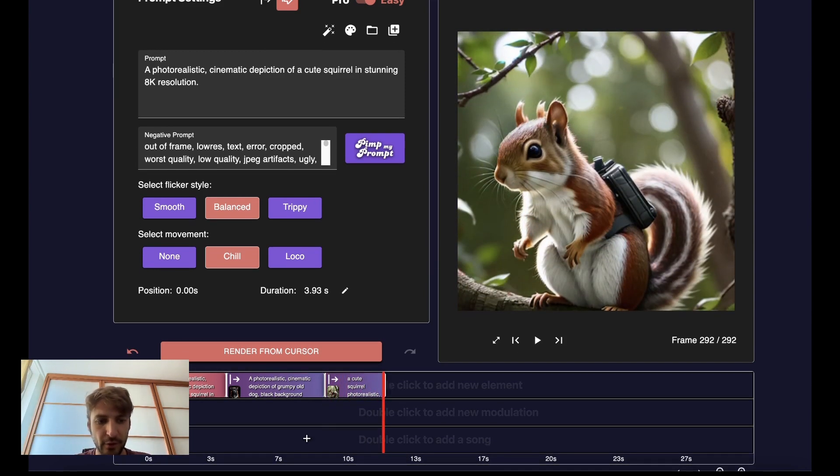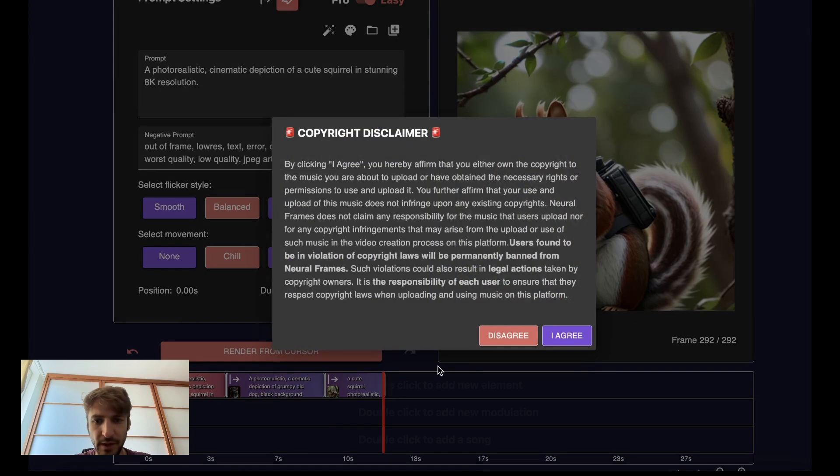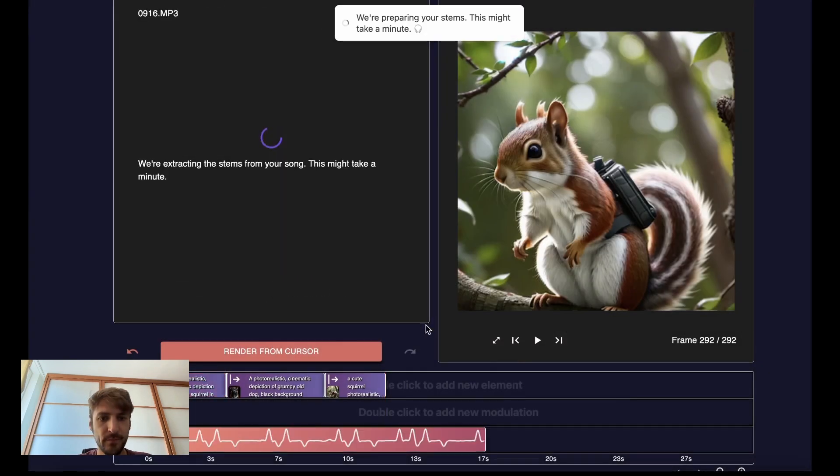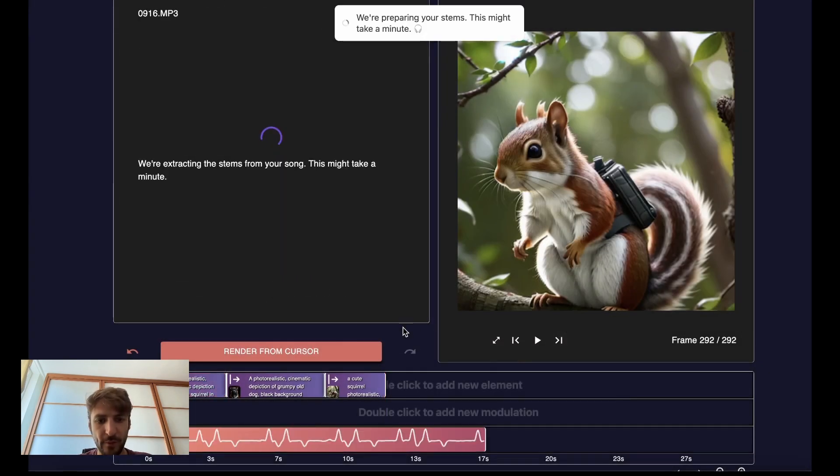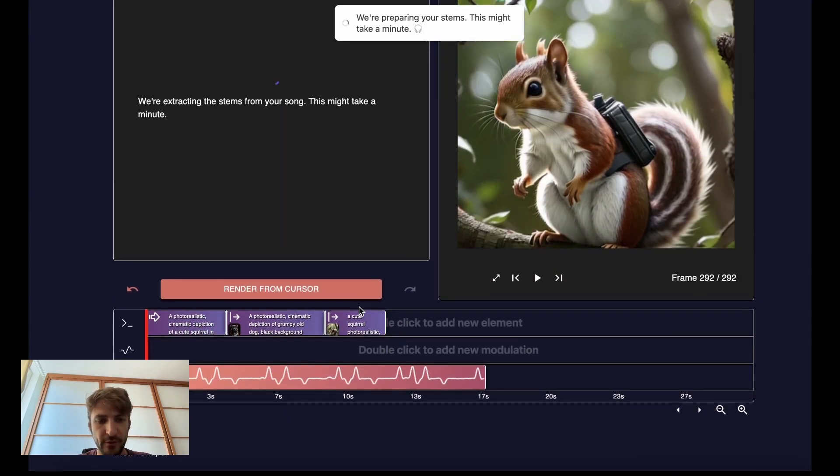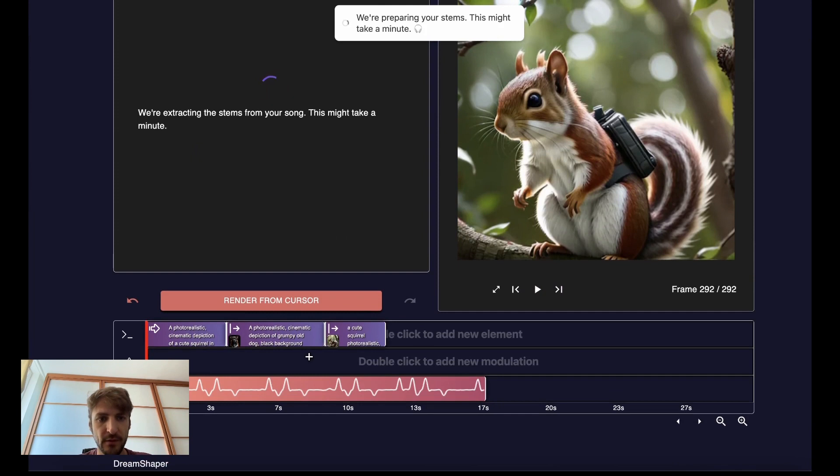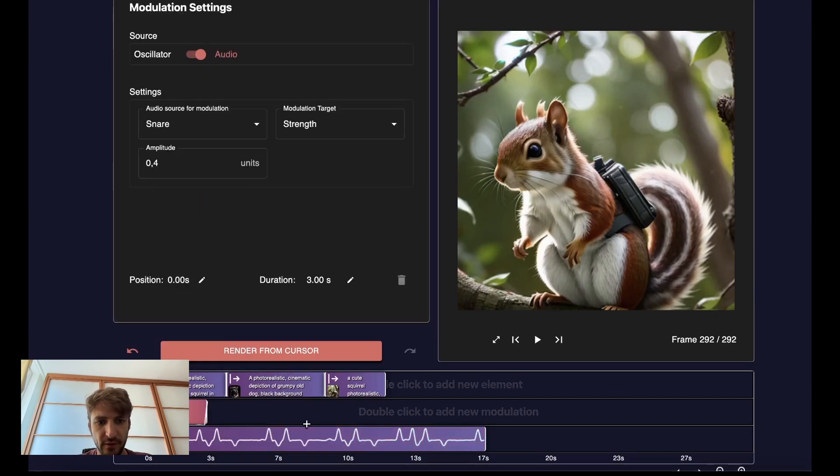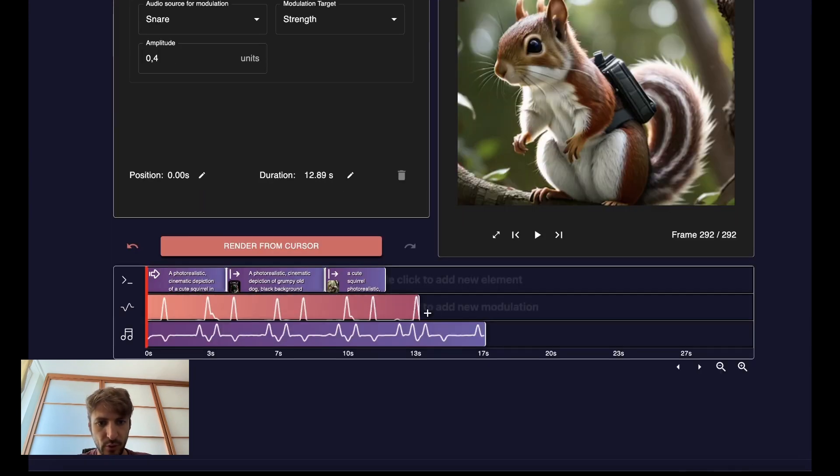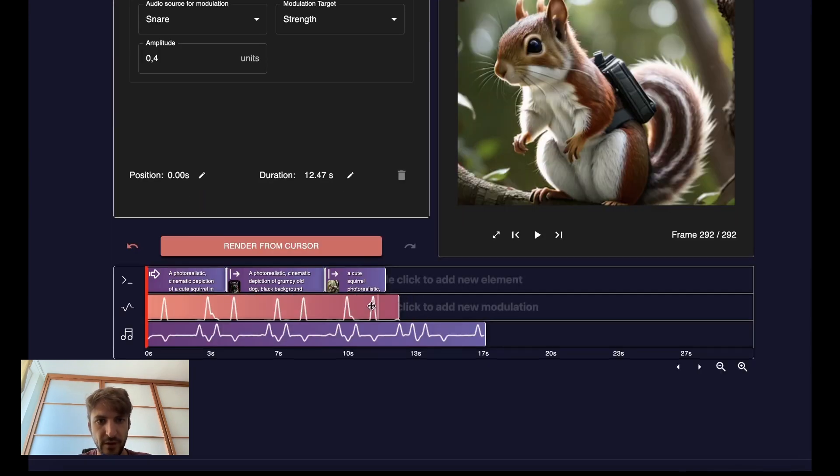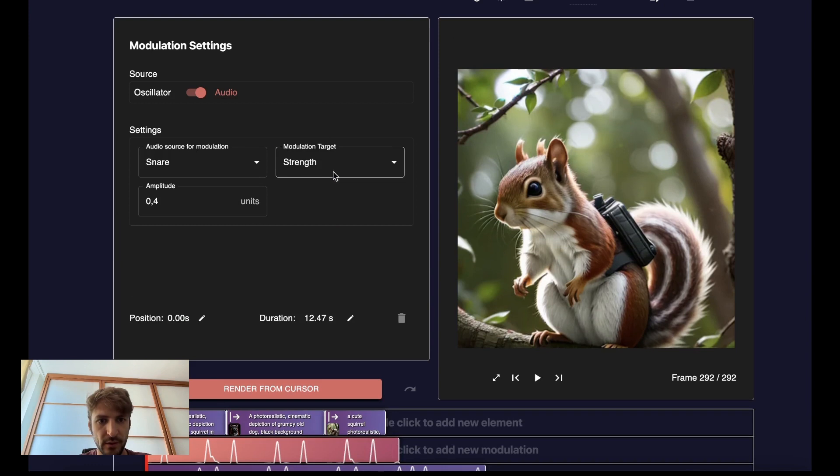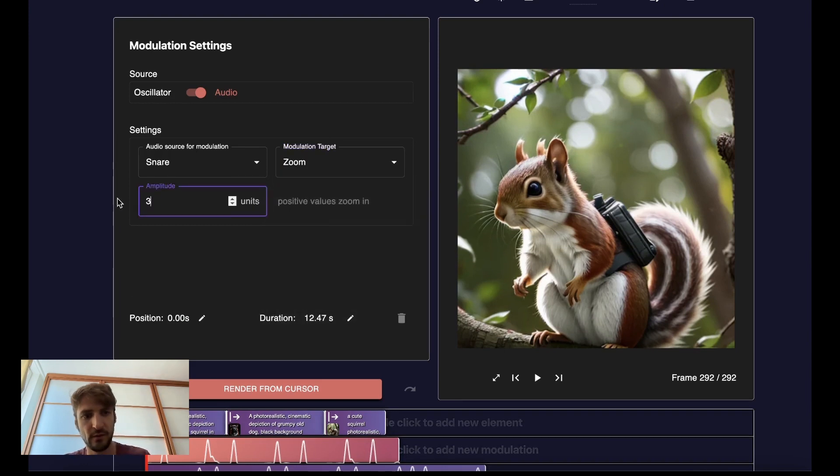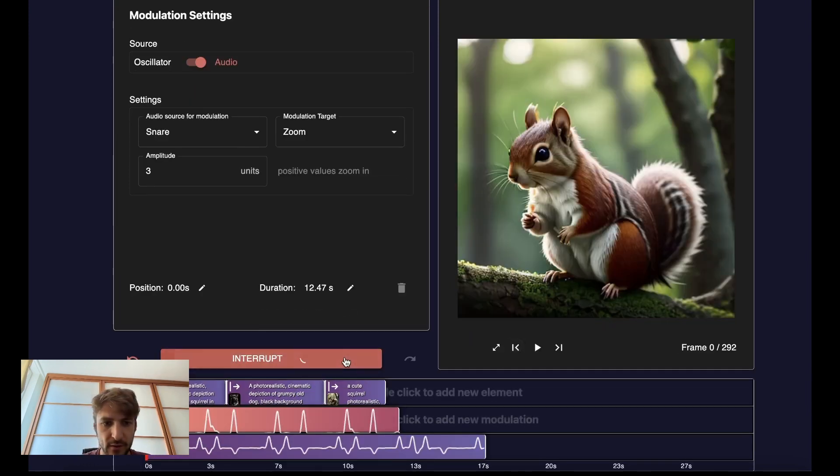Now we could even make this audio reactive by adding music, of course. Waiting for the stems to be extracted, adding something on the snare, pulling this all the way here. Let's say we want the zoom to be affected and render this again.